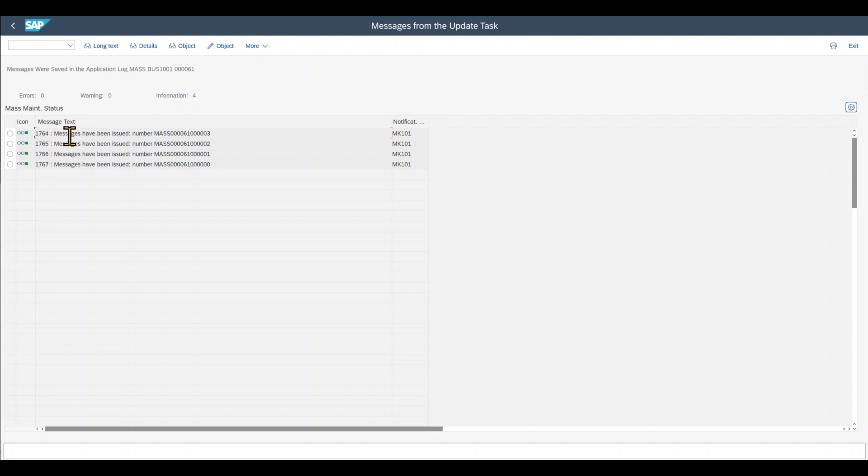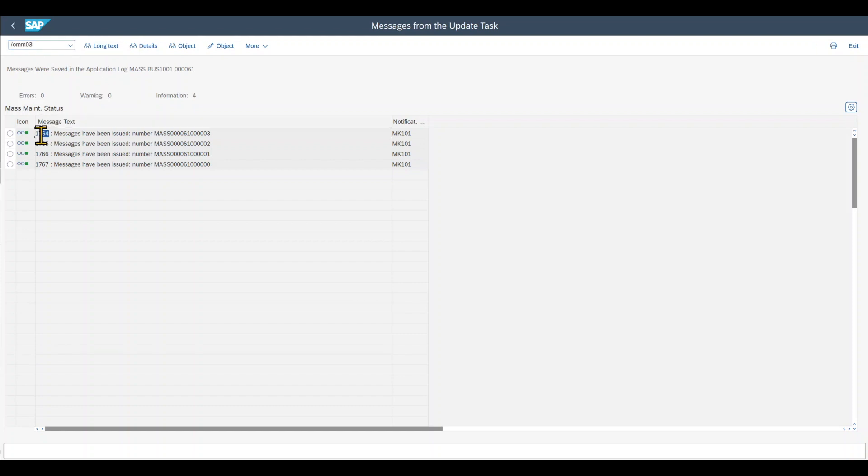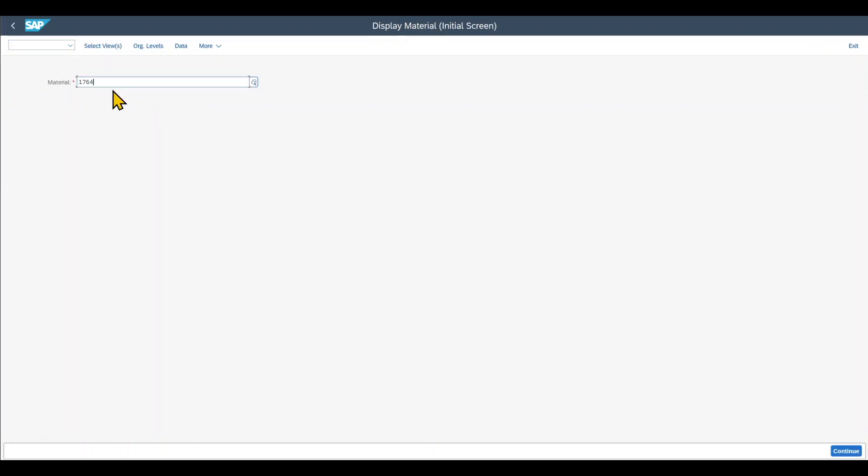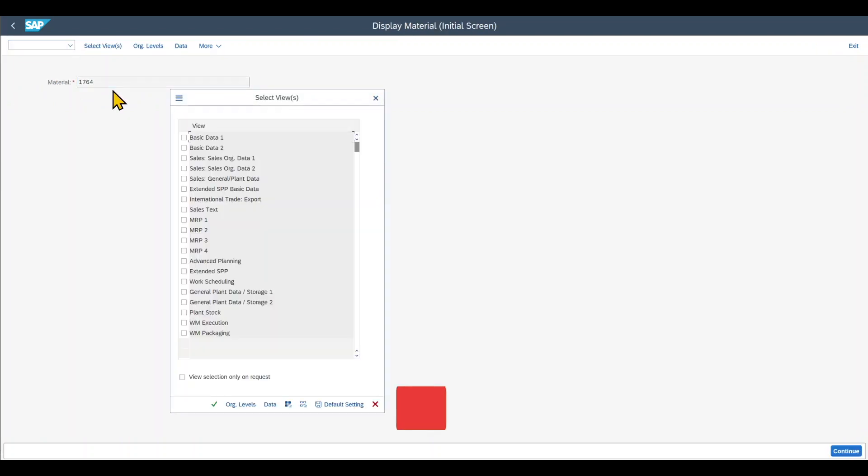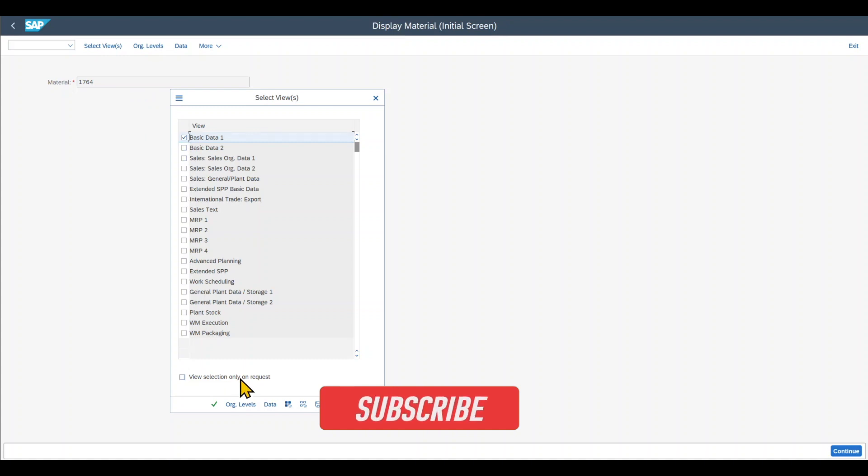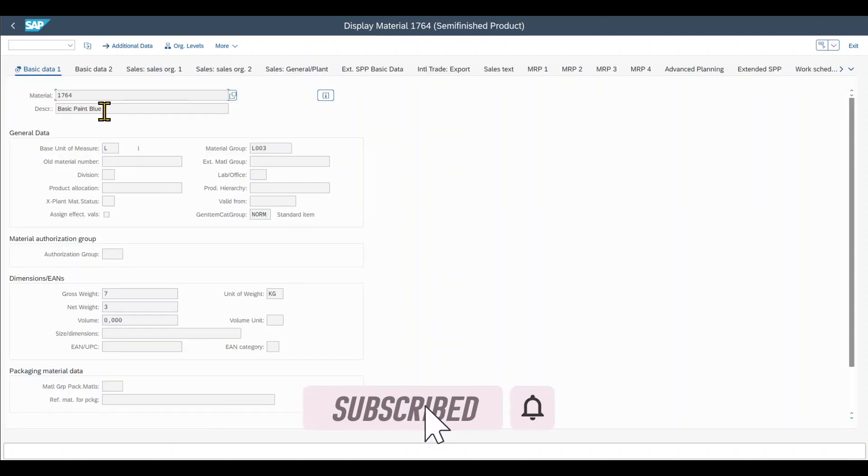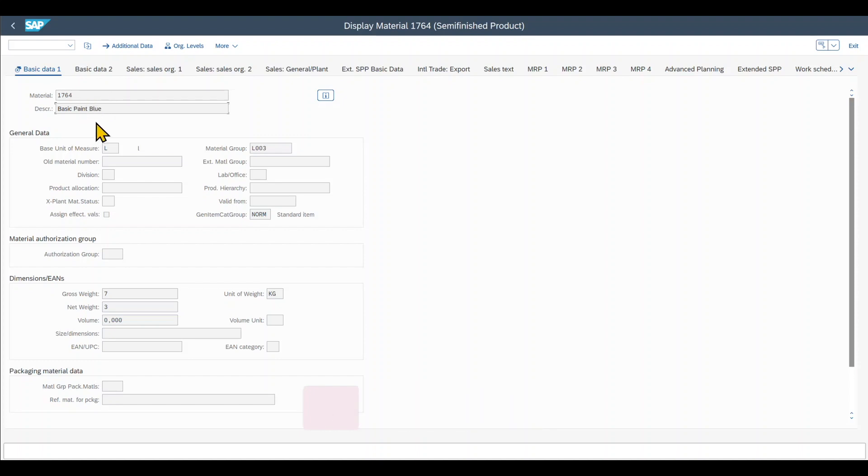So all of the descriptions have been changed. We can always verify this by just going to the material master MM03. Just copy this number before. Let's look into this material, select the basic data at least. And you can see before it was basic paint, now it's basic paint blue. So the changes have been applied successfully.